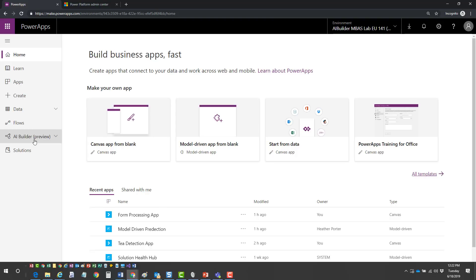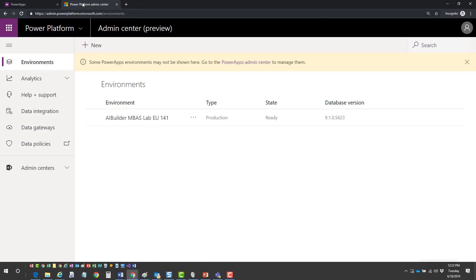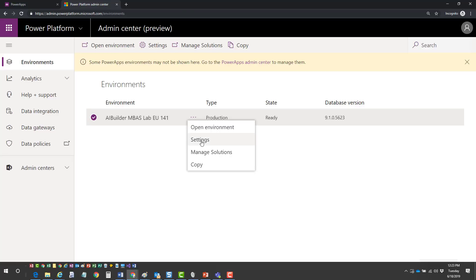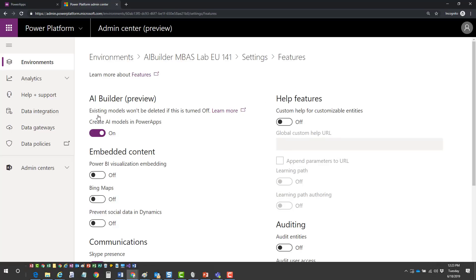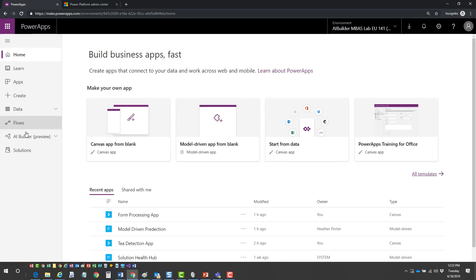You should see the AI Builder preview in here if you're in North America. If you don't see it, it likely means it's not turned on for that environment. You can open a new tab and go to admin.powerplatform.microsoft.com - that's the new Power Platform Admin Center. Go into Environments, select your environment, go into Settings, and under Features you'll see the ability to create AI models in Power Apps. Turn it on and the next time you come in, you'll see AI Builder inside the application.